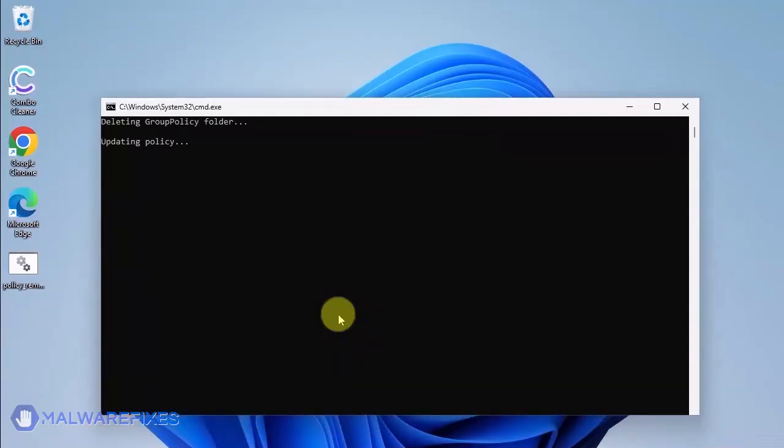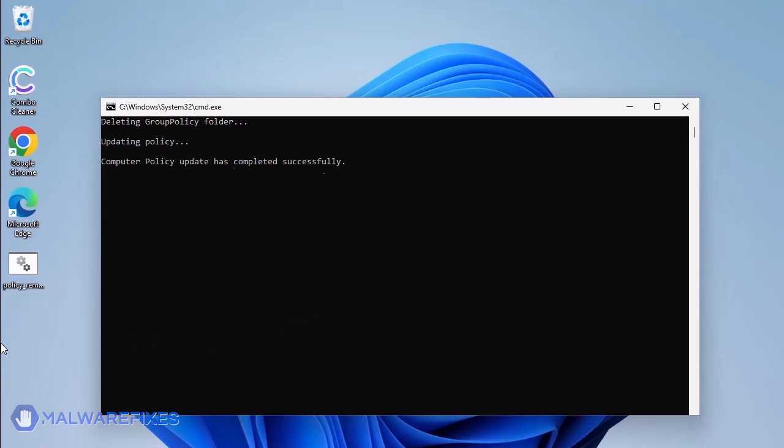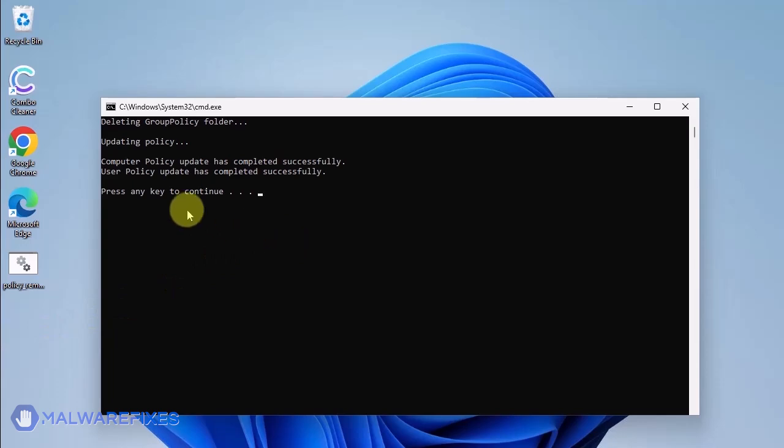The batch file will execute a Windows command line to delete any policies that are associated with placing managed by your organization on Google Chrome. When you see the message, press any key to continue. You may close the Windows command.